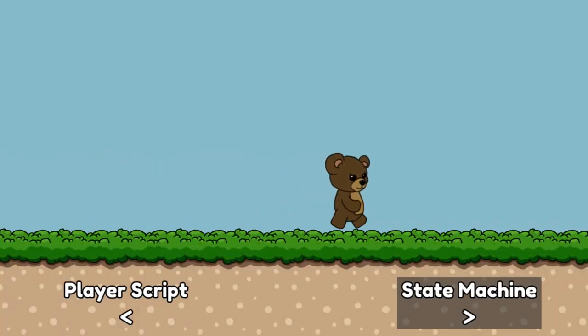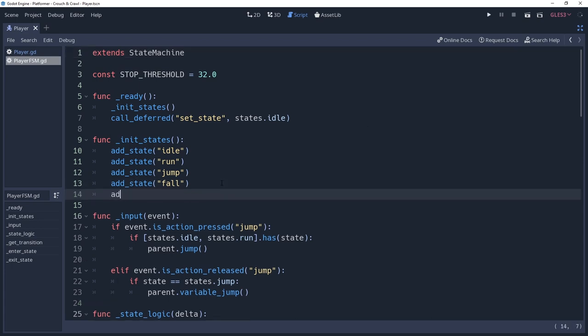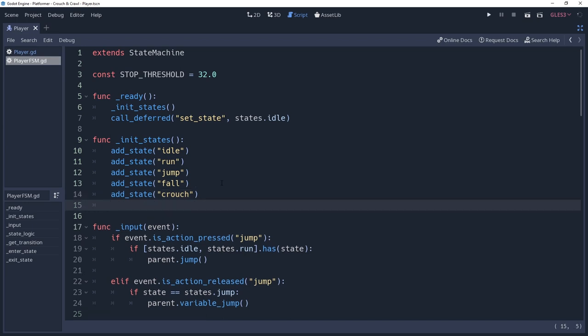But for now, let's step into our state machine, where we'll piece together the logic for our states. We'll be adding two new states, so let's go ahead and create those. The first being our crouch state, where the player is down but not moving, very similar to the idle state. Then we'll add a crawl state, where the player is crouched but either moving left or right, similar to the run state.